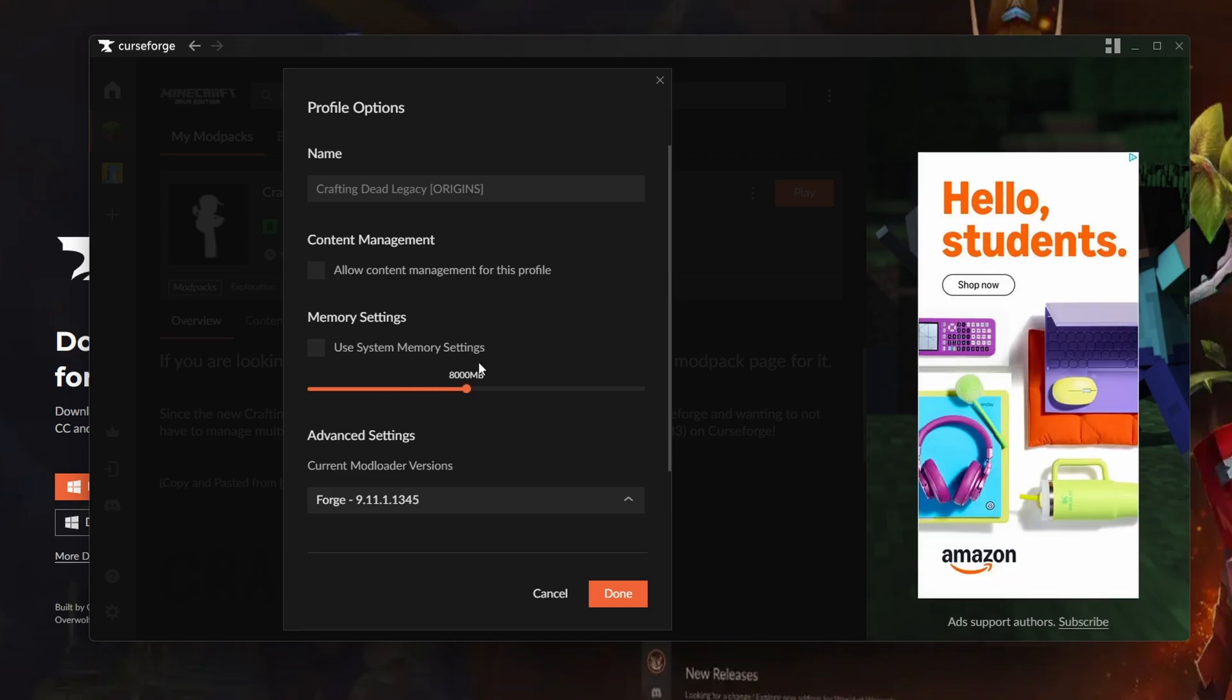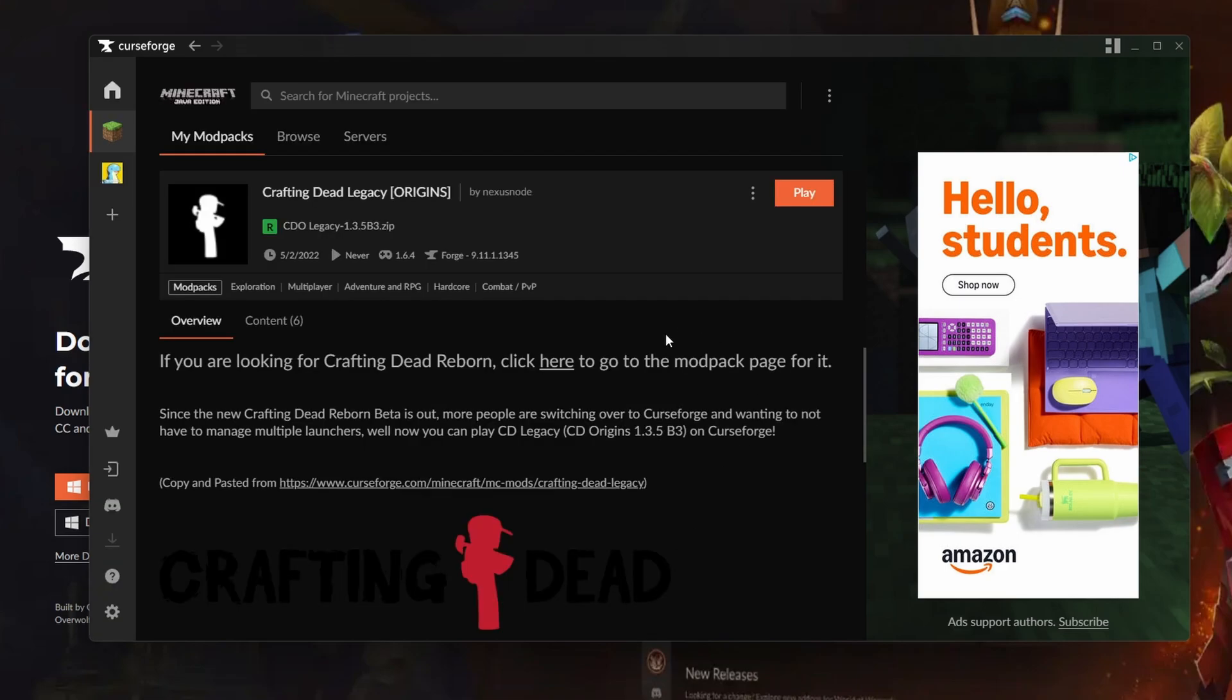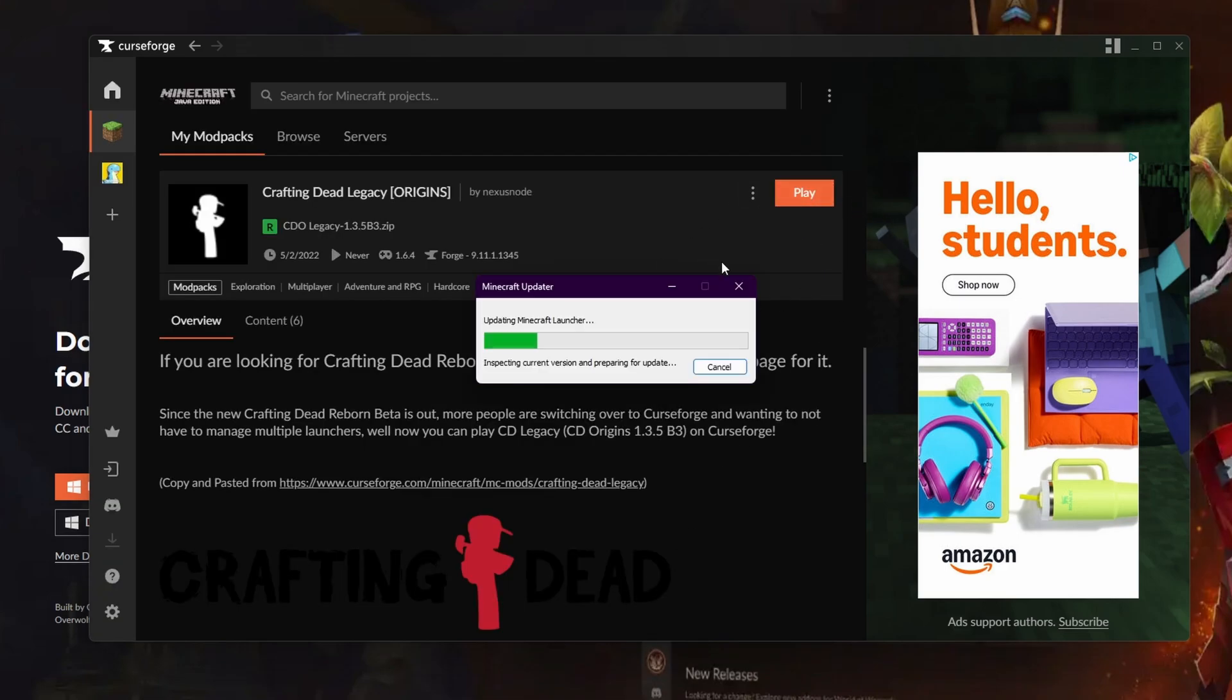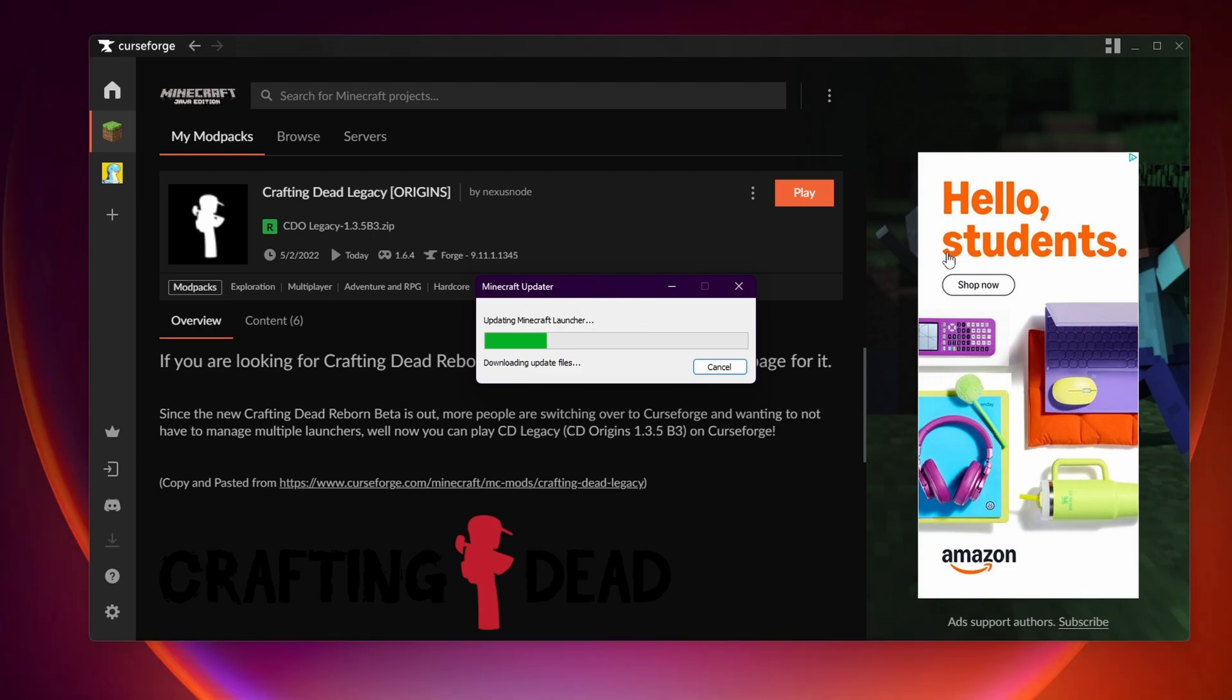I will also leave a video in the description if you guys need a video on how to check how much RAM you have on your computer. Once you have this step done, all you have to do is press play. I'm going to be pressing play here. It'll update your Minecraft launcher.